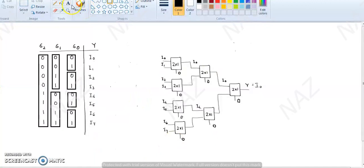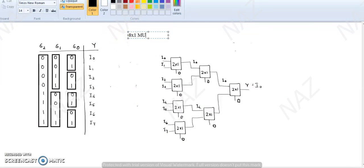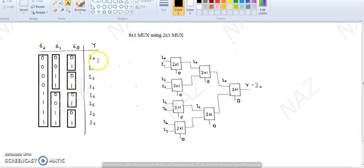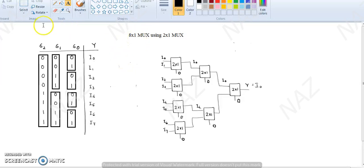This is your 8x1 MUX using 2x1 MUX. It has 8 information lines and one output line. 2 raised to the power 3 gives us 8 information input lines, and the power of 3 represents your 3 selection inputs.